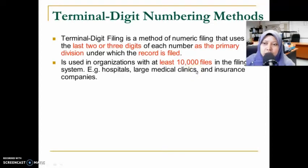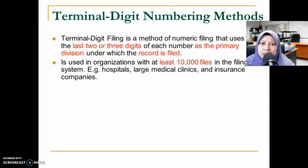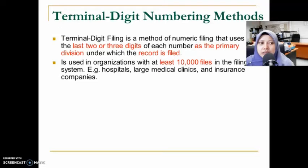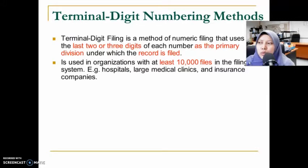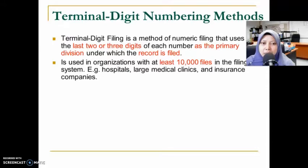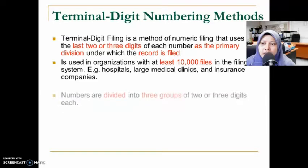This method is used by organizations that have at least ten thousand files and above in their filing system. Most companies using the terminal digit numbering method are hospitals, large medical clinics, and insurance companies. Numbers are used because they maintain the confidentiality of the record — they do not display the patient's name, only a number.